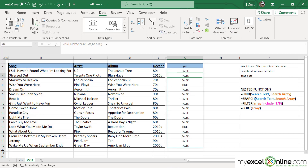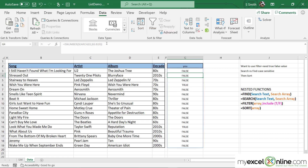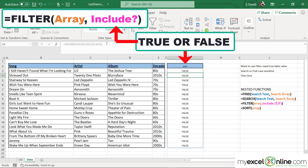So now if you look at my column here, you can see there is a TRUE being returned only in those cells where there is a match for the word that I've entered above.